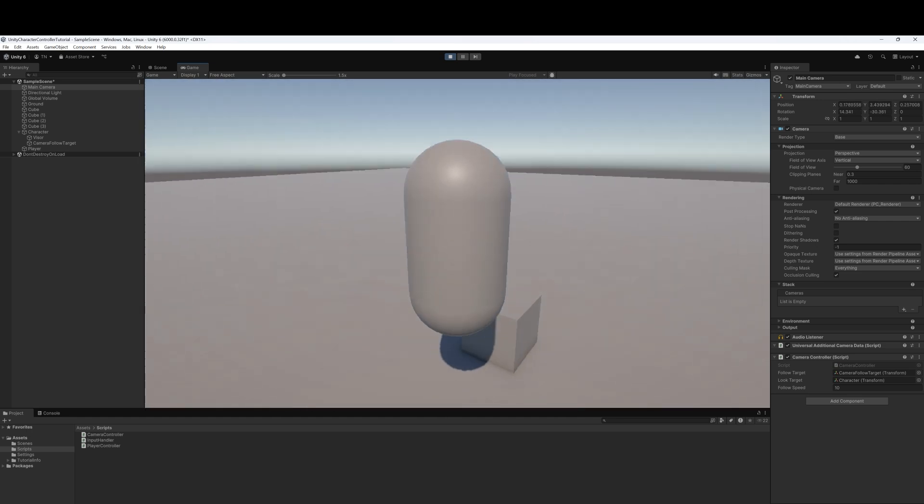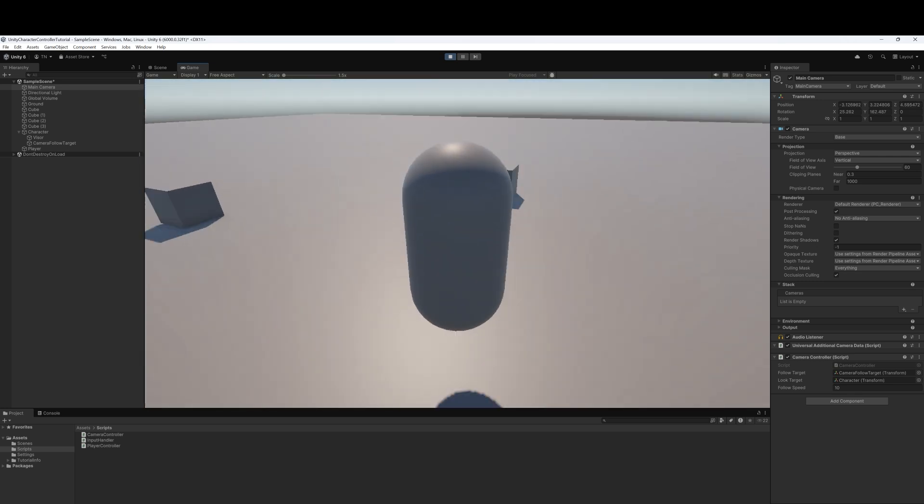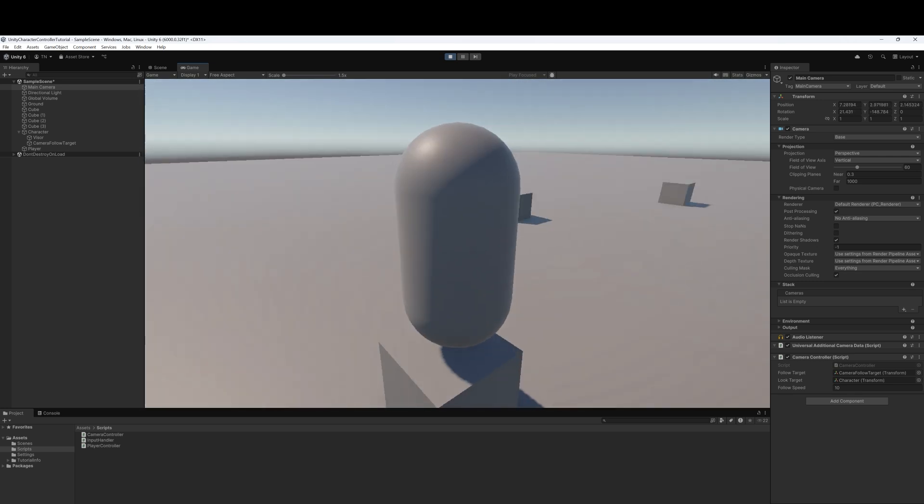I hope you've enjoyed this beginner character controller tutorial. Keep devving and I'll catch you on the next one.